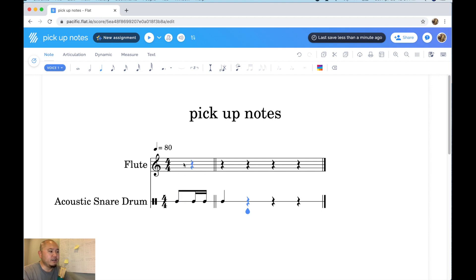And then the winds all have a quarter rest in their pickup measure. So this is how you do pickup notes.